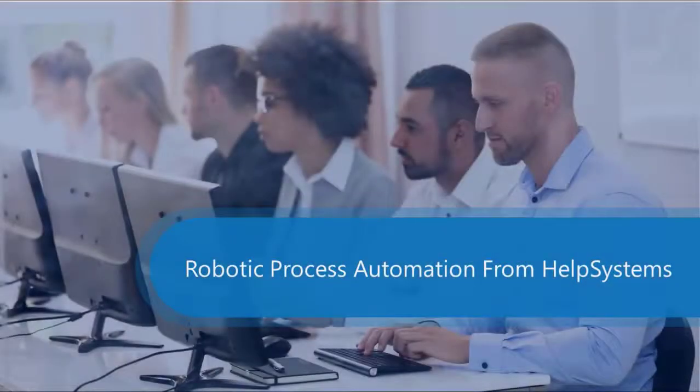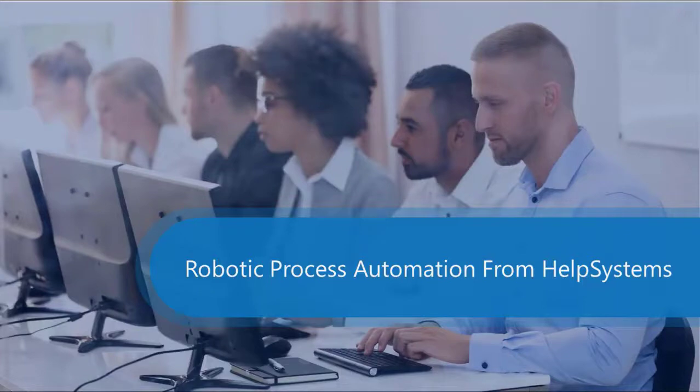Welcome to the RPA video series. In today's video, we are going to demonstrate an automated mortgage application process with Blend and Mortgage Cadence.